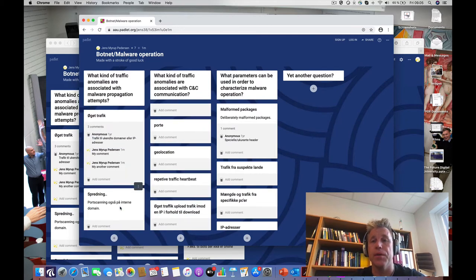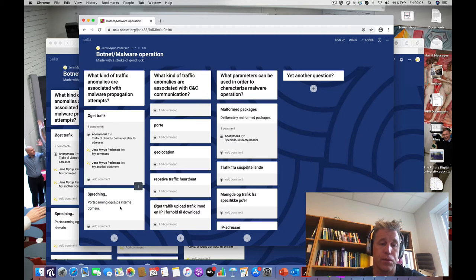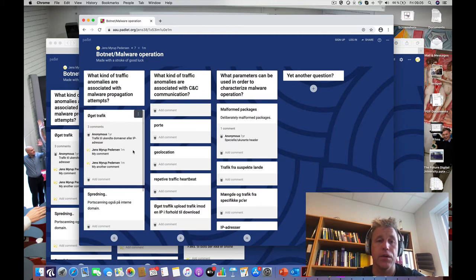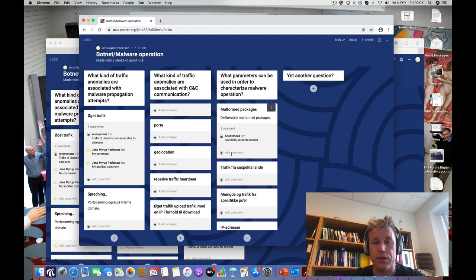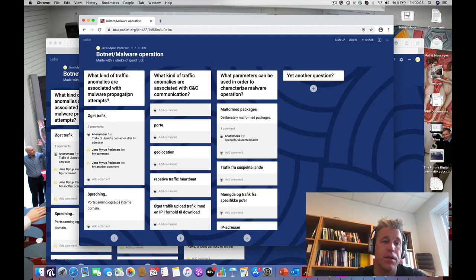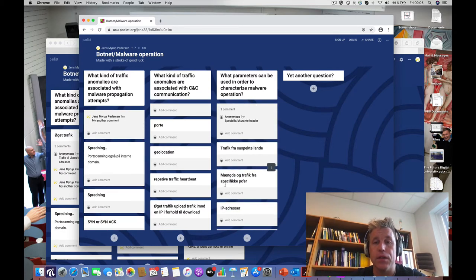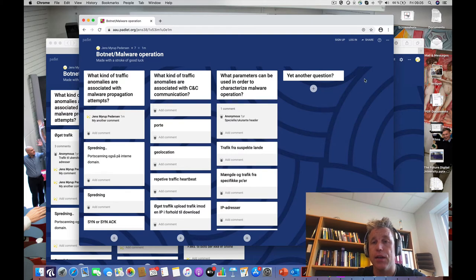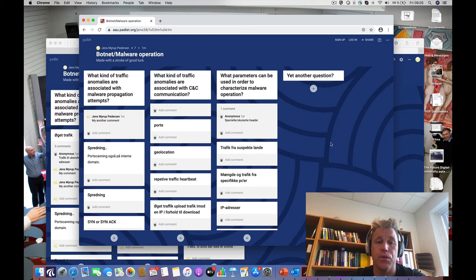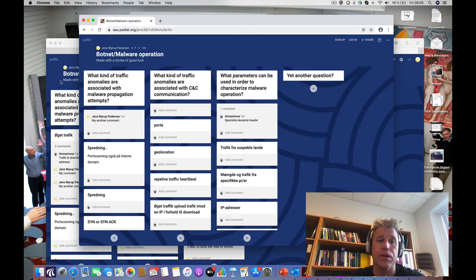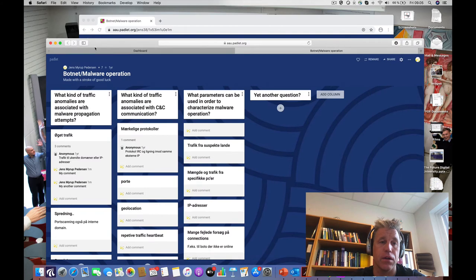You can also be more conservative with who has access, but I've never experienced anyone hacking my Padlet session. Students can add replies, but as a student, I cannot add another column. The structure is defined by the teacher, but the input is provided by the students. You have different ways of sharing layouts and so on.